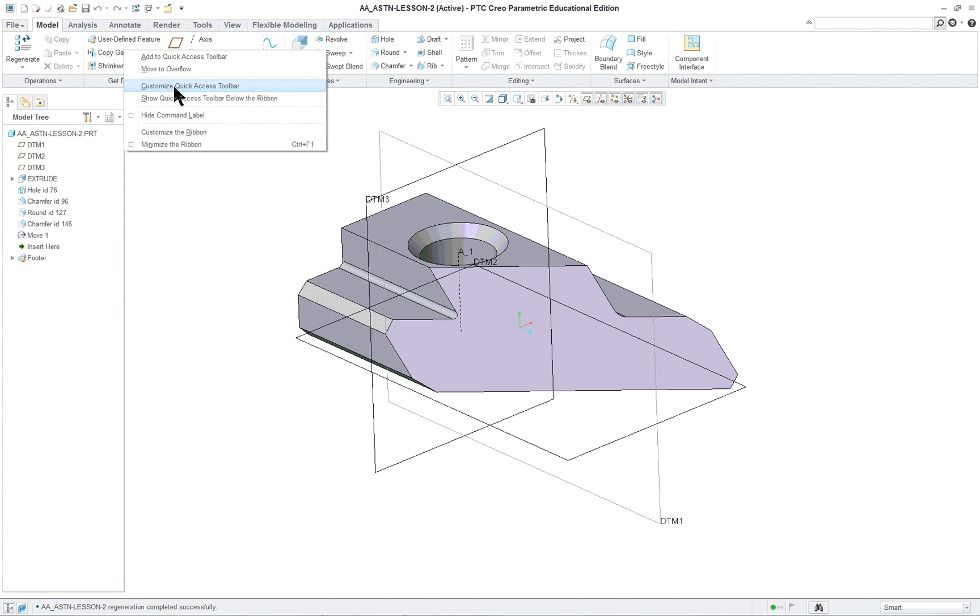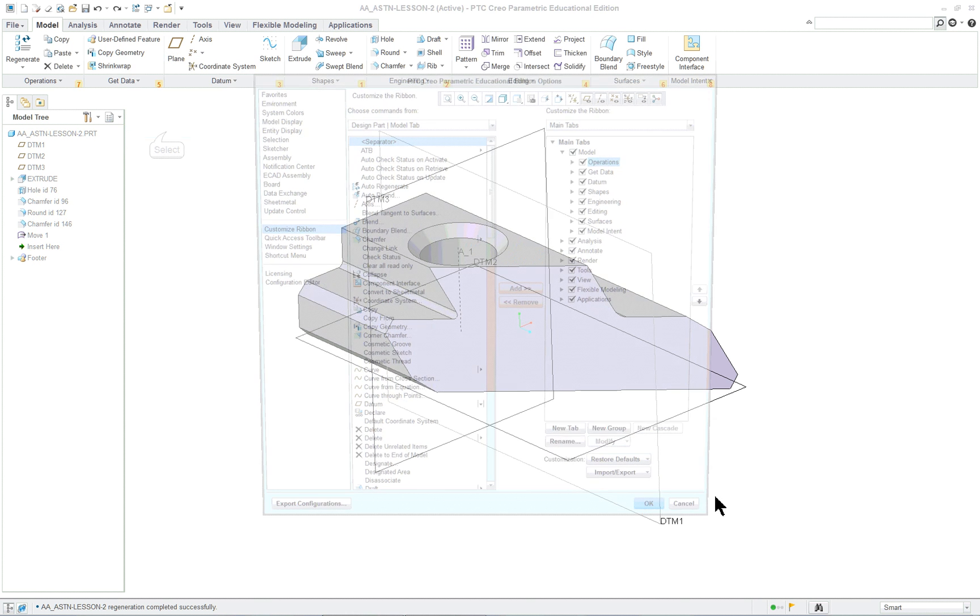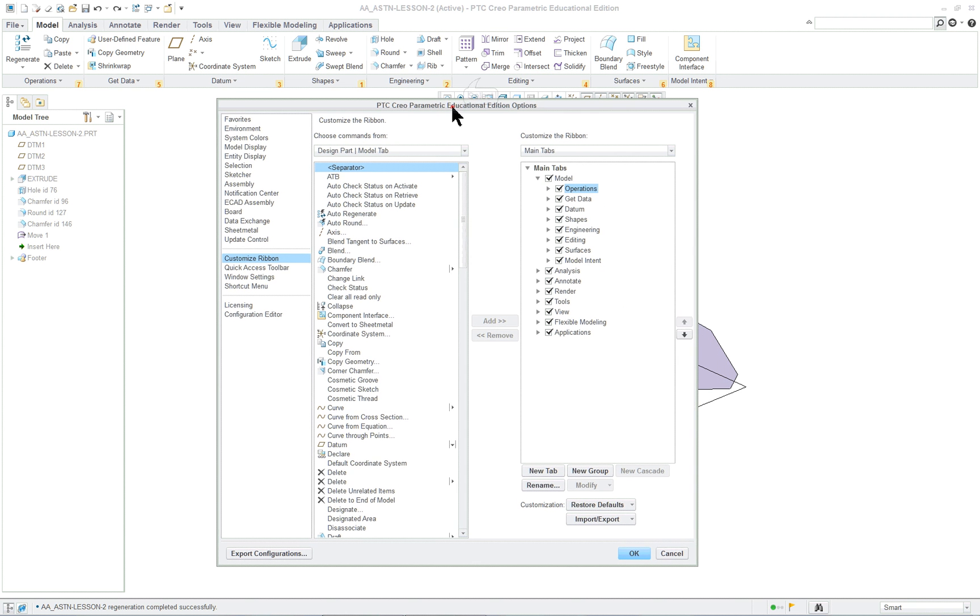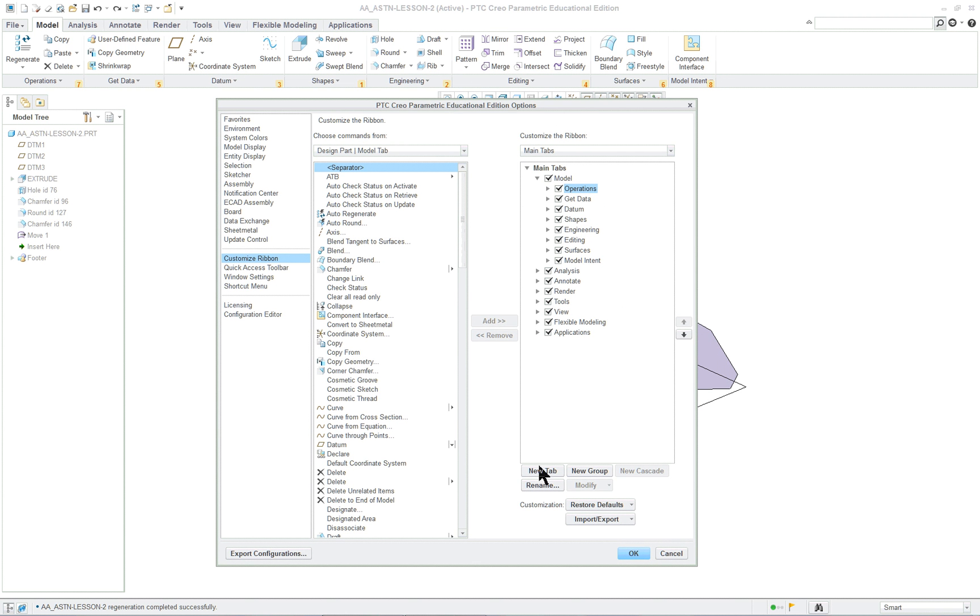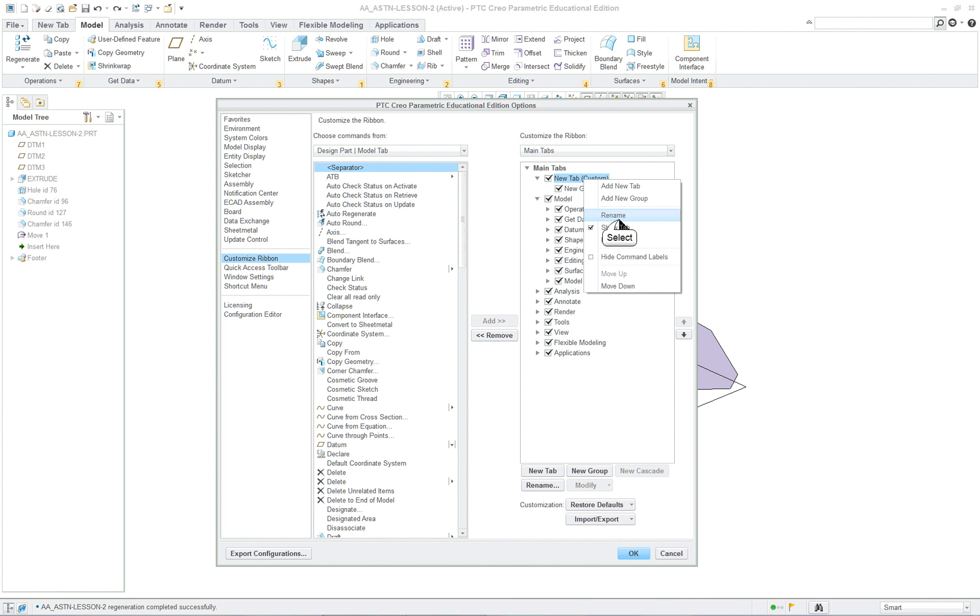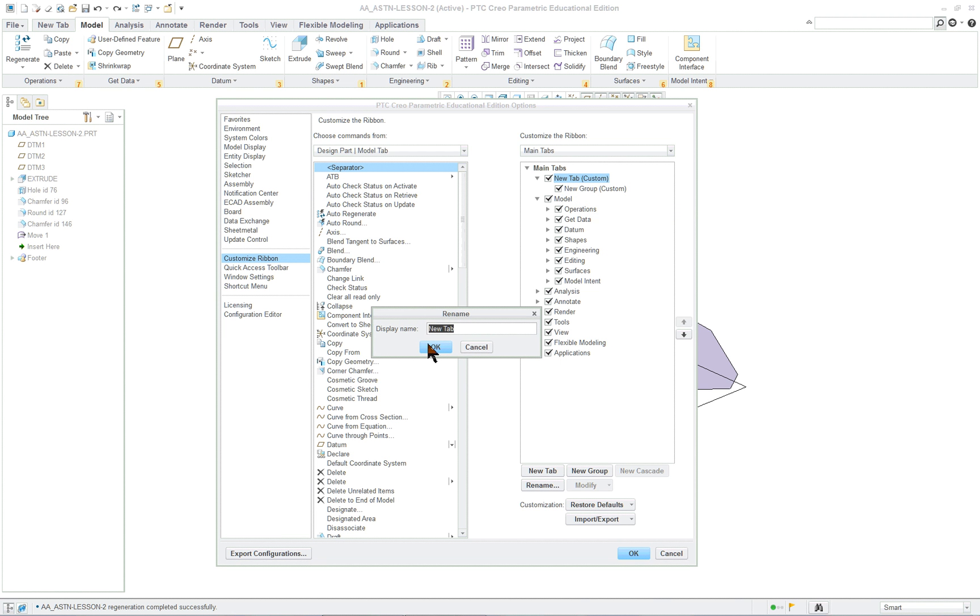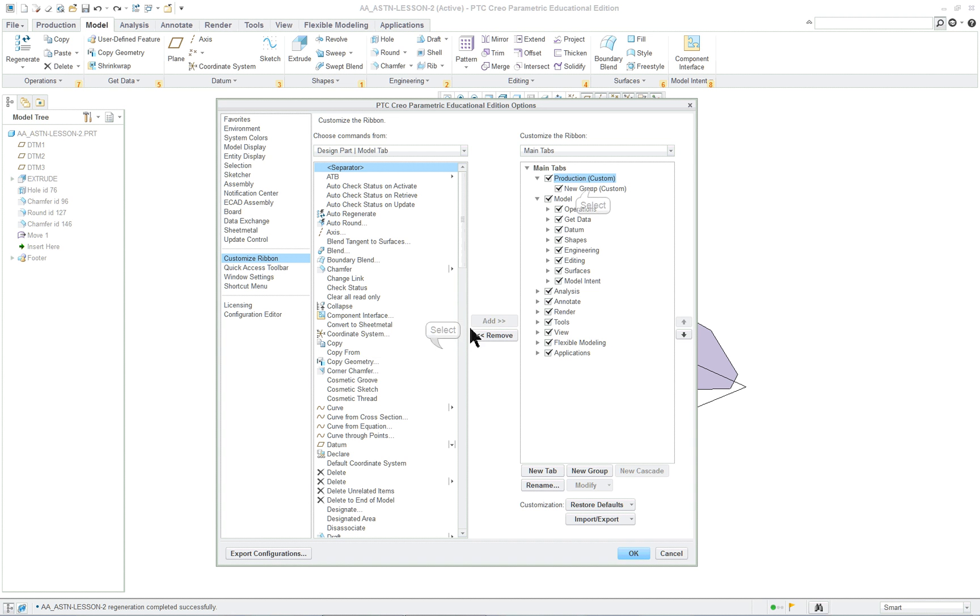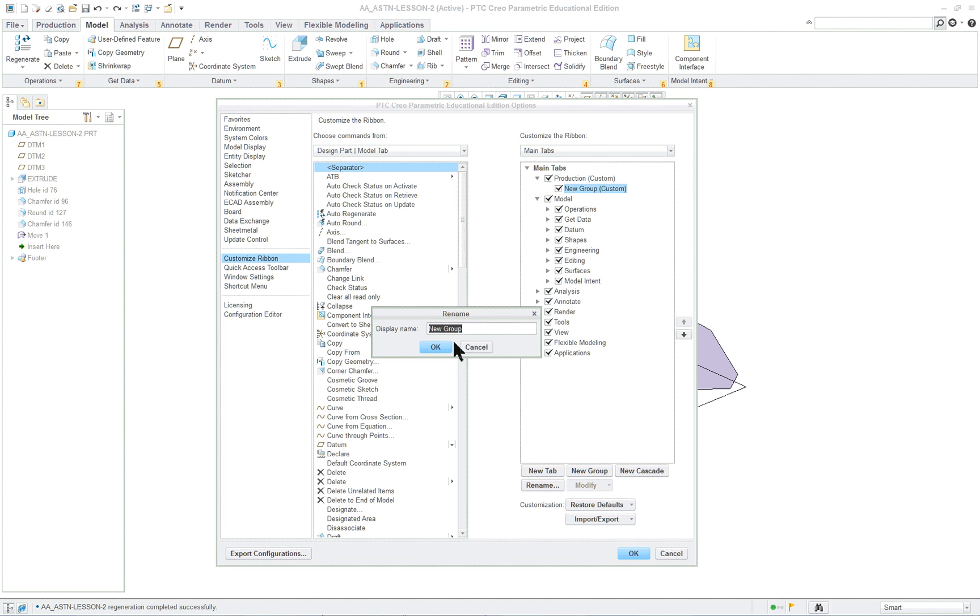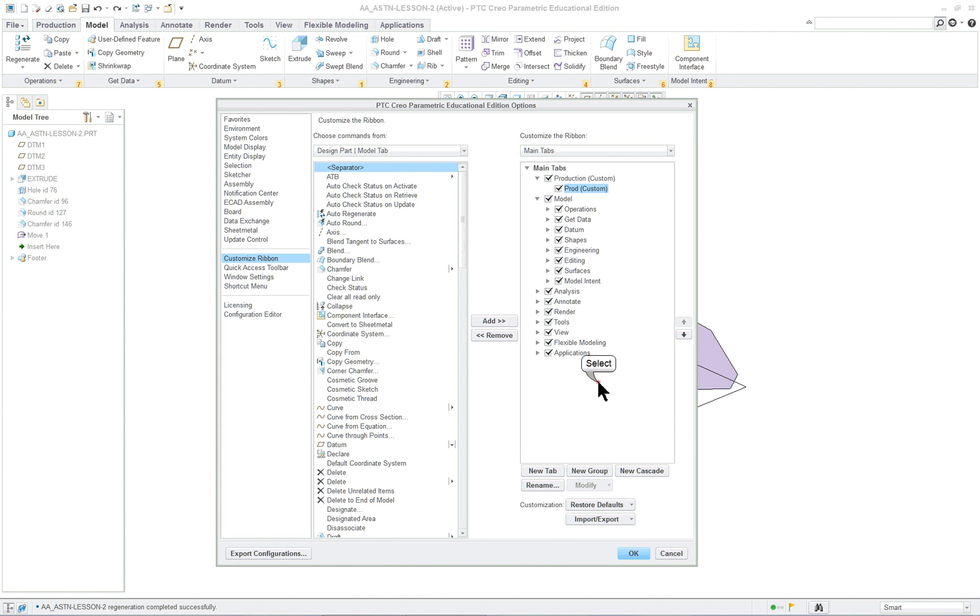So let's go over to customize the ribbon and let's pull it down a little bit. So we can actually add a new tab over here. We've got the main tabs. We could add a new tab and we can name these. So right mouse button rename. I'll just call it production and we can even rename the group that's going to go under it. I'll just simplify it there. So this is our separate tab.